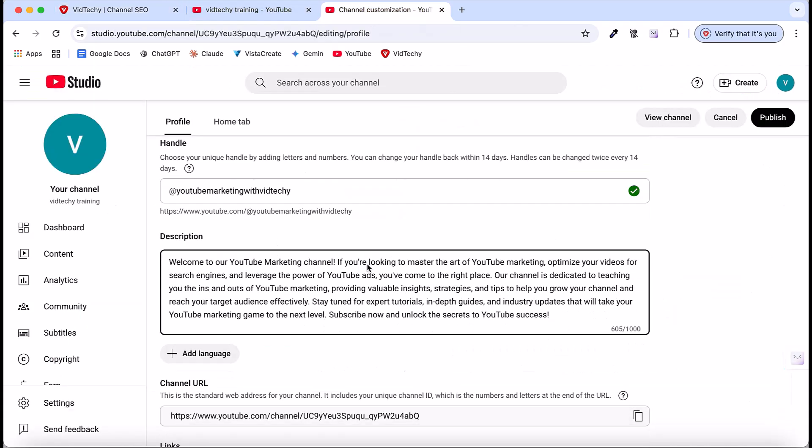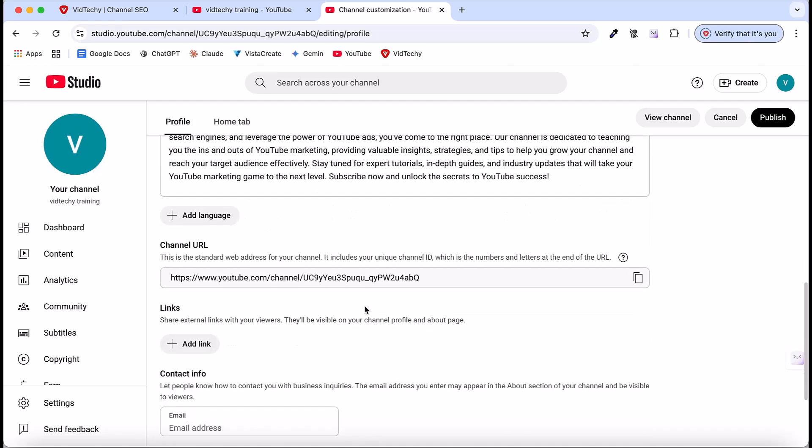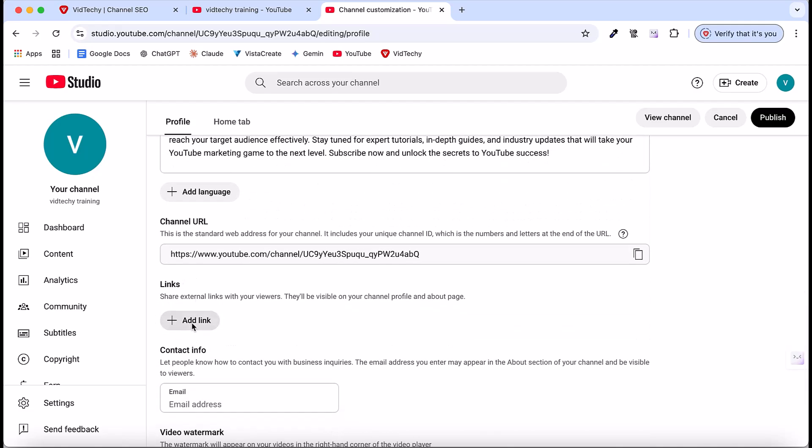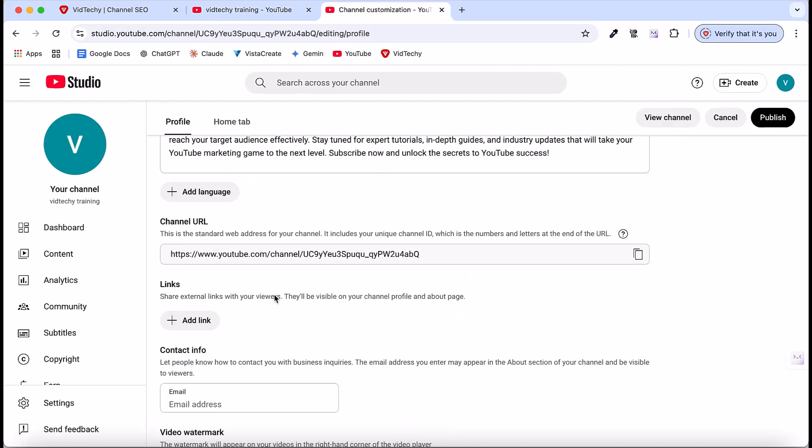Remember, the first line should be very important, as it will be visible to everyone without clicking more. When you scroll down, you can add external links. I'll show you here in our channel main page. On the channel page, there's nothing right now. After adding them, it will show on the head section of the page.